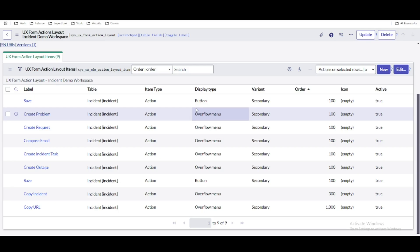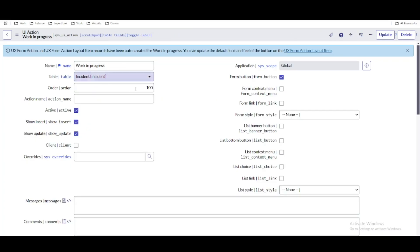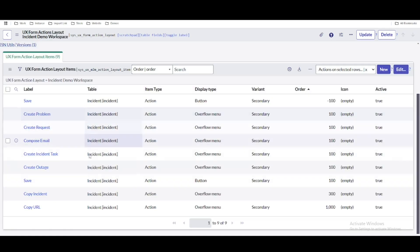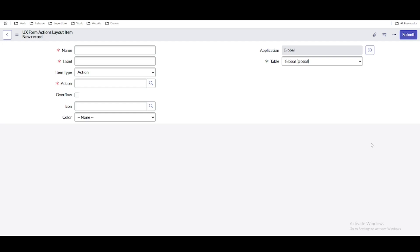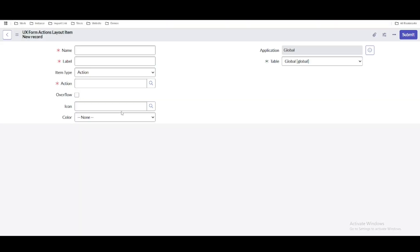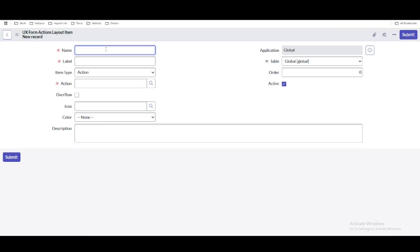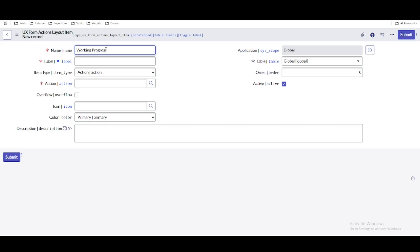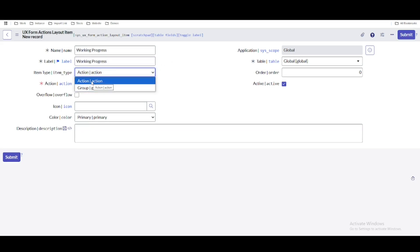Now let's add our custom 'Work in Progress' UI action. We need to add it under the form layout action. Clicking New lands us on a table called 'Form Action Layout Item.' Here we give it a name — 'Work in Progress' — set the item type to 'Actions' (vs. Group), and then we need to select the action name by specifying the incident table.